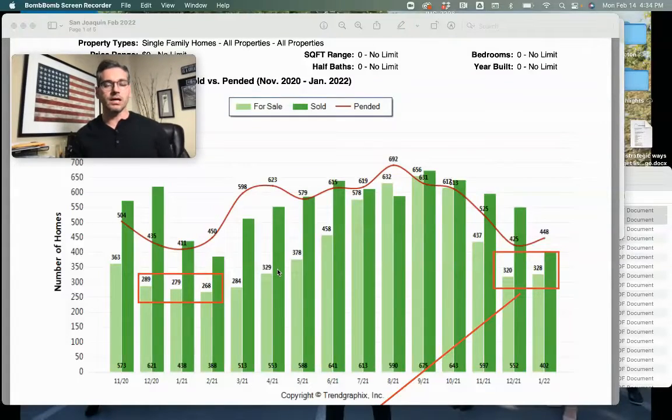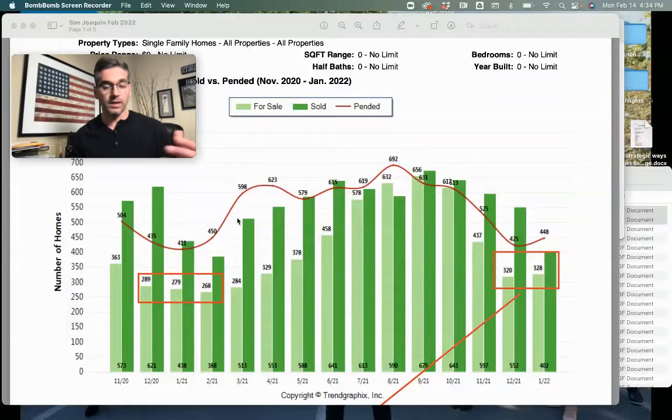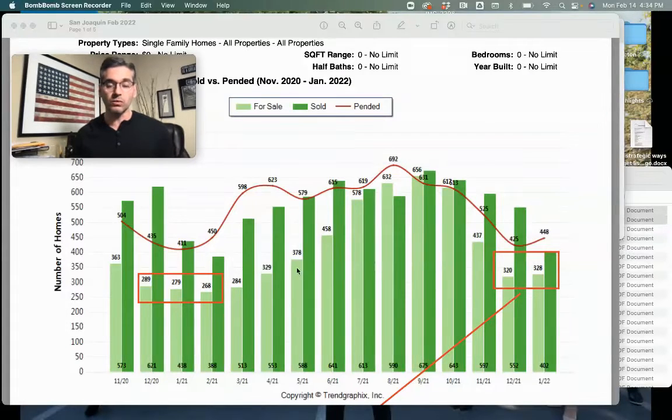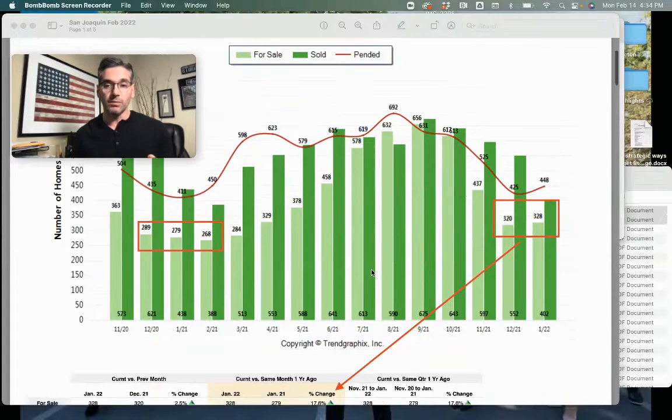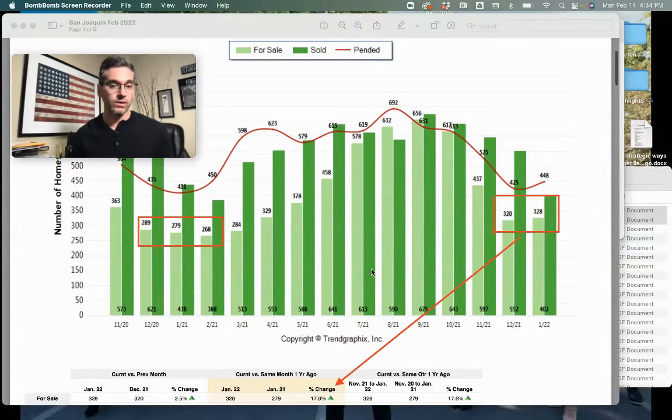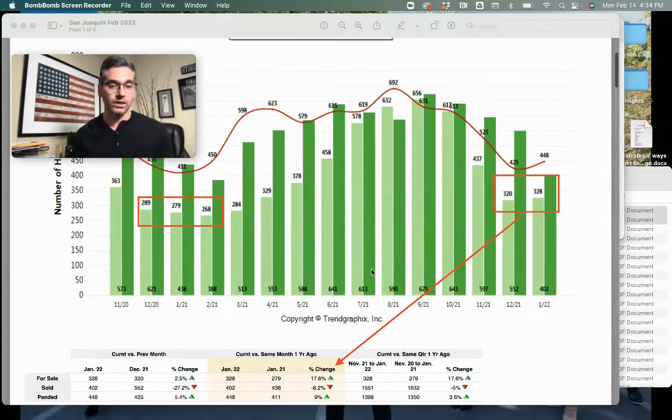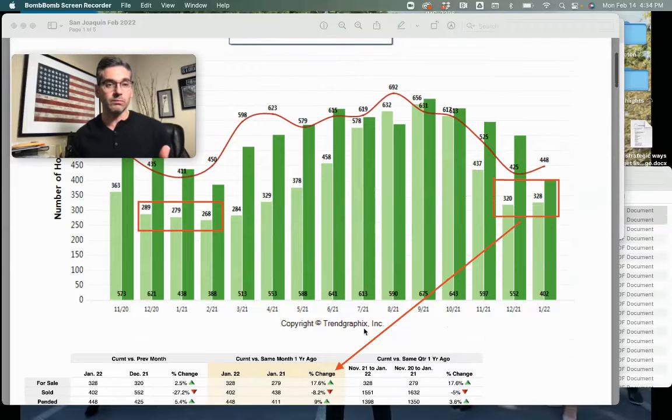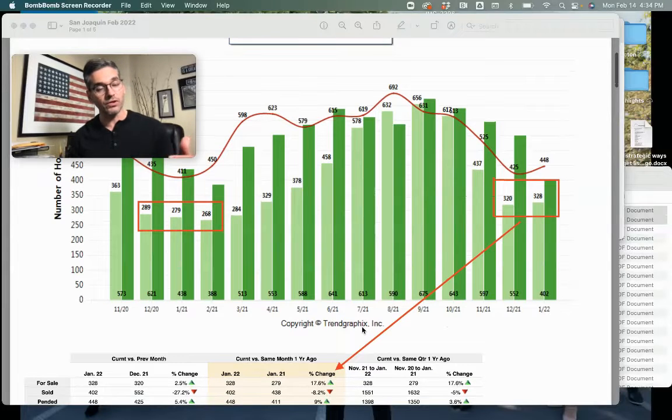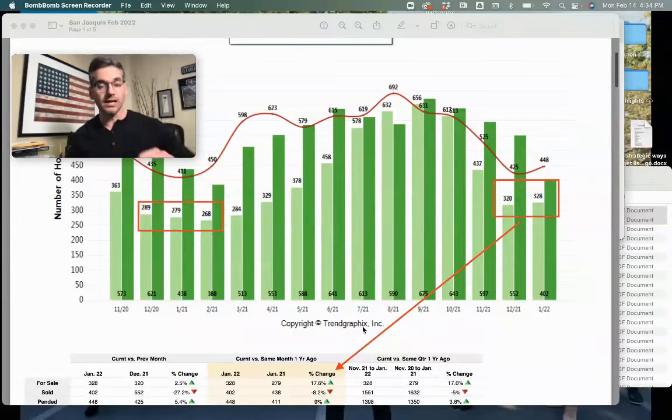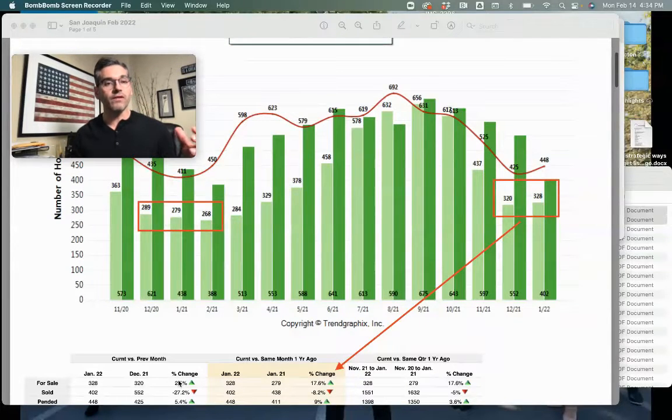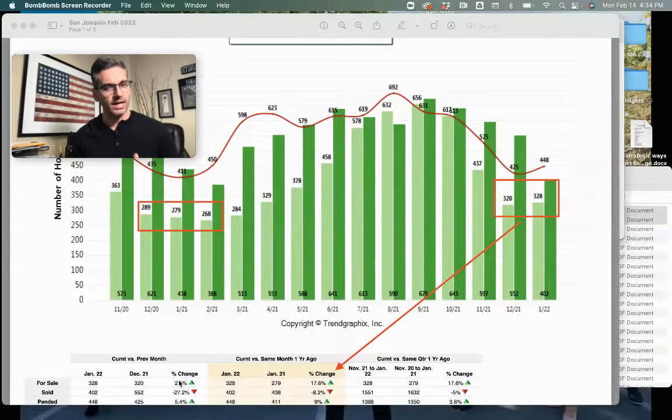Here is the inventory chart and the pending lines. We have a bit more inventory now than we had last year - 17.6% more inventory today than last year, and 2.5% more than last month.